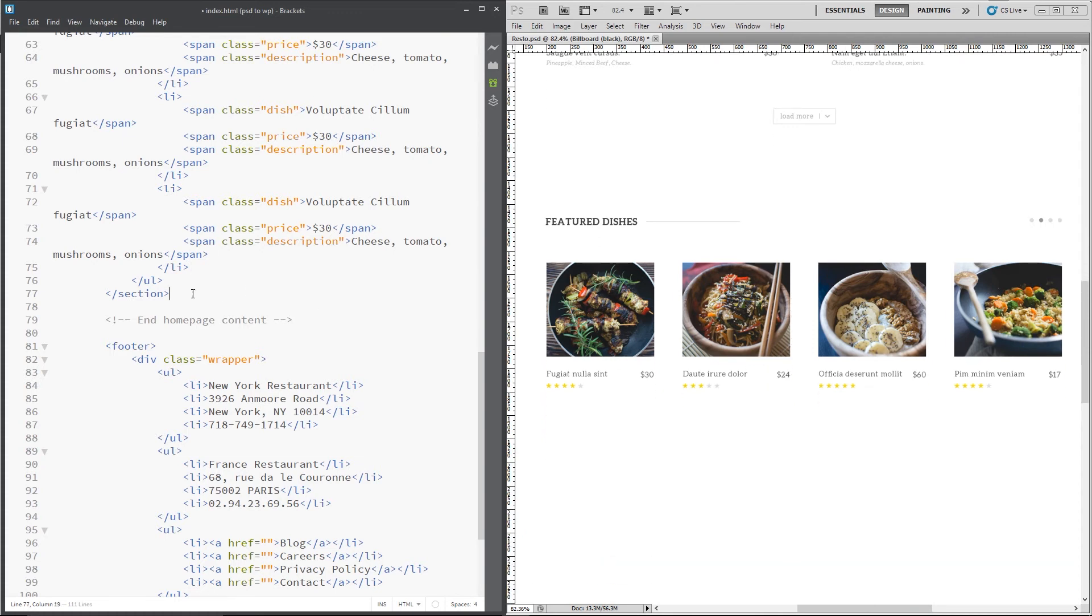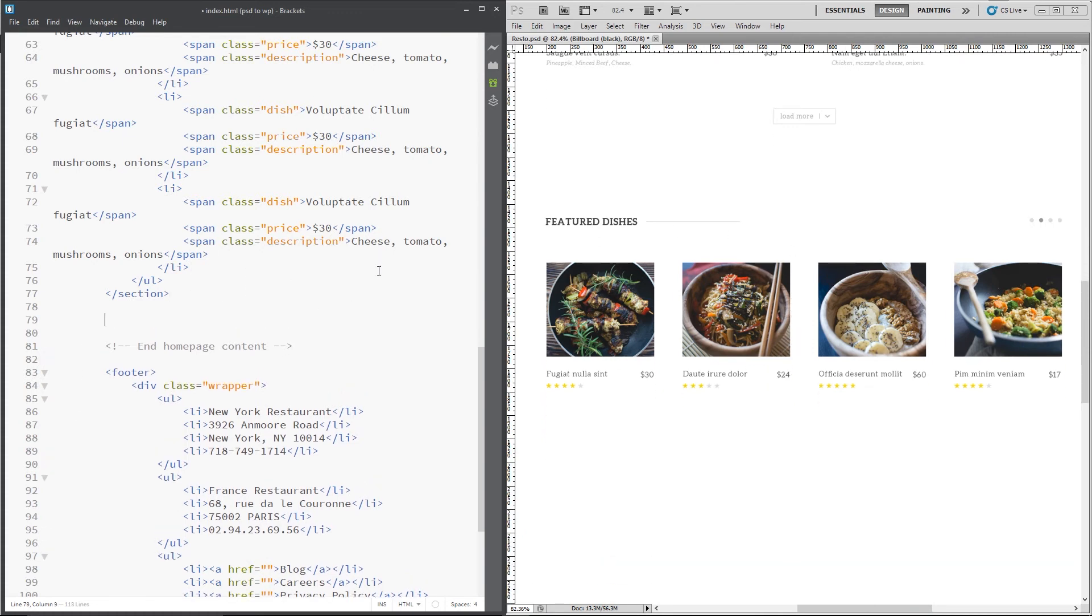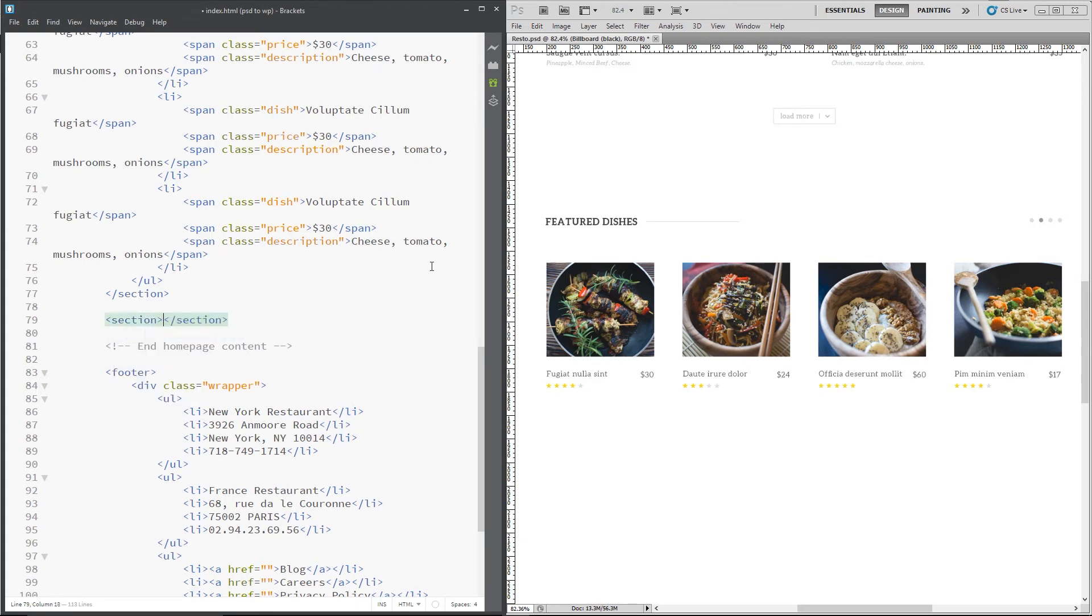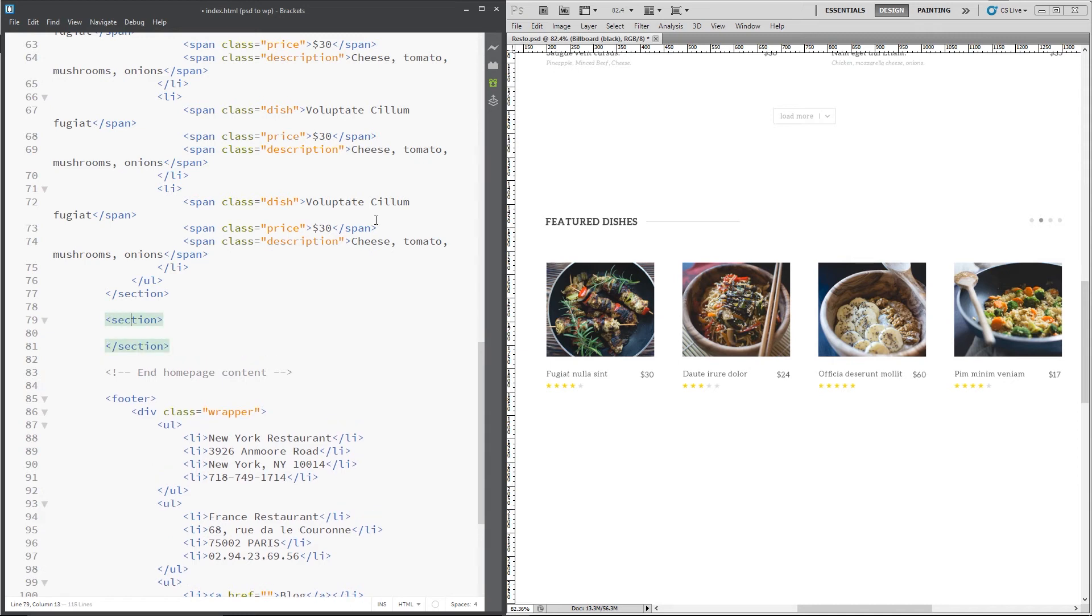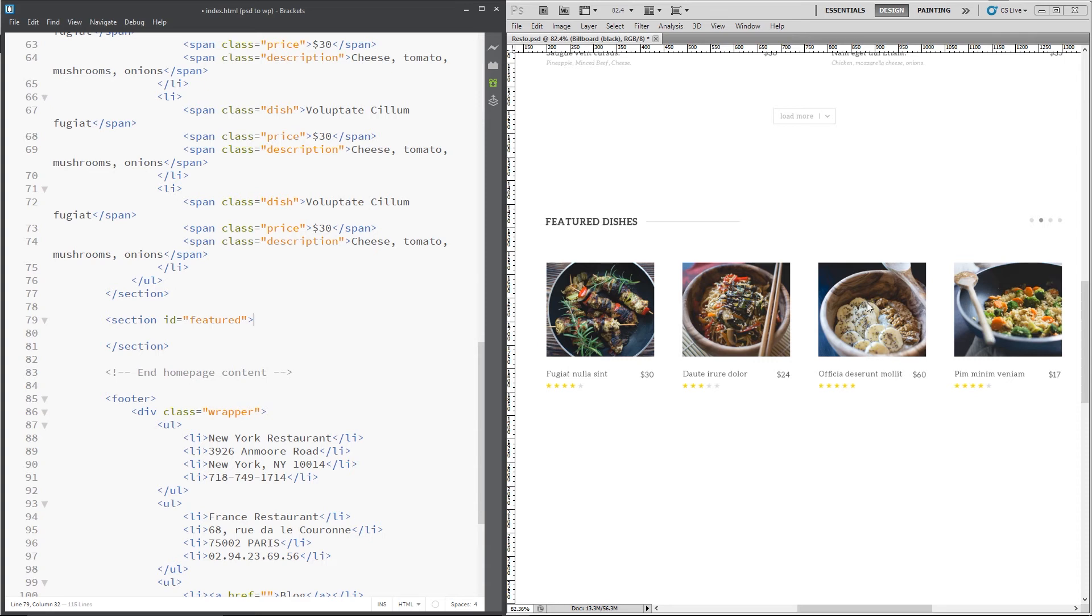Alright, the next section we want to do is this featured dishes section and again I'm going to use a section tag for it because it kind of stands alone. So let's give that an ID of featured, and these things right here are going to link to blog posts and each blog post is going to be essentially just a dish to tell you a little bit about that dish or maybe a recipe or something or other, which corresponds to these thumbnails.